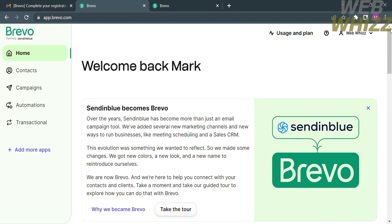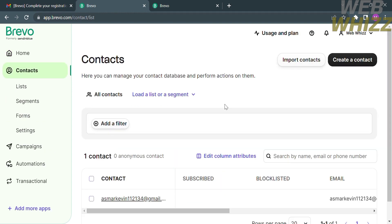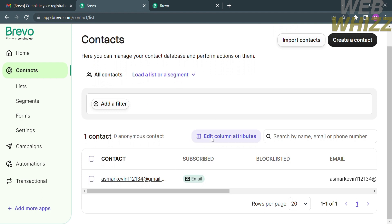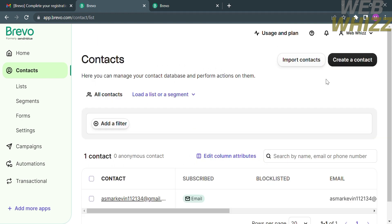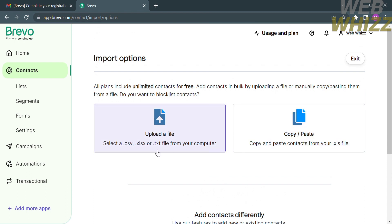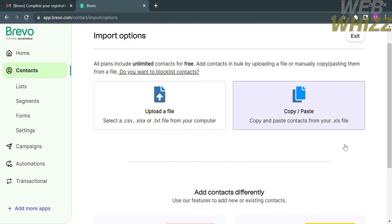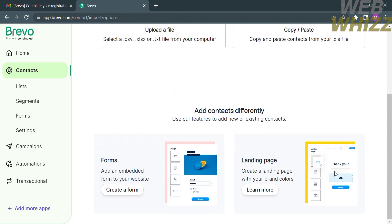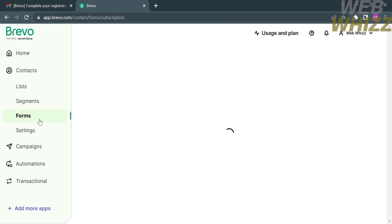You will then be directed to the Brevo home page. On the left side panel you will see various options such as Contacts, where you can manage your contact database and perform actions on them, import contacts, and create contacts. To import your contacts, click the 'Import Contacts' button on the top right corner. From there you have two import options: upload a file — which supports CSV or TXT files from your computer — or copy and paste contacts from your XLS file.